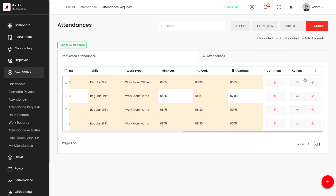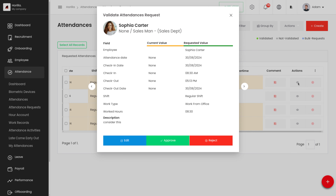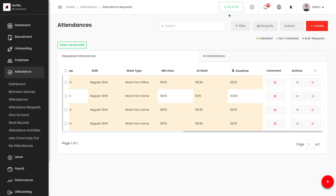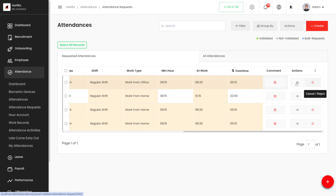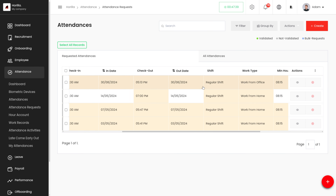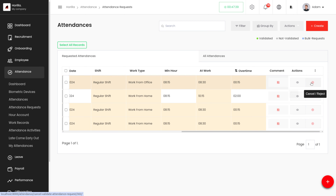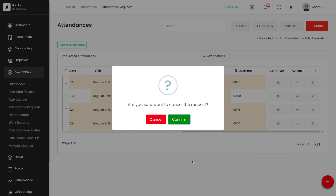We can also view the complete details of an attendance request by clicking on it. The manager can edit, approve, or reject the request from here. We also have a reject option to cancel or reject the request — just click and confirm to reject.